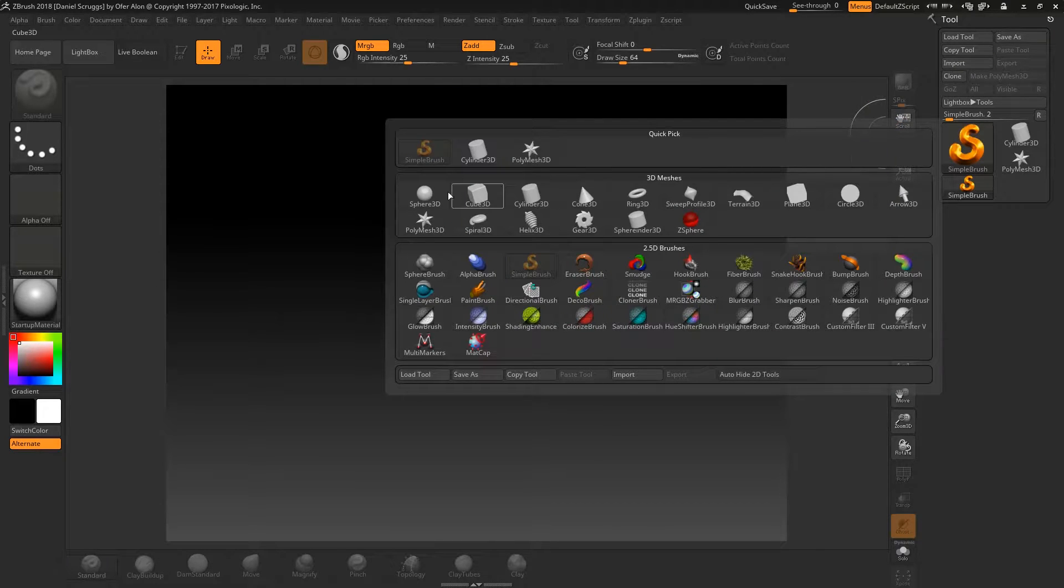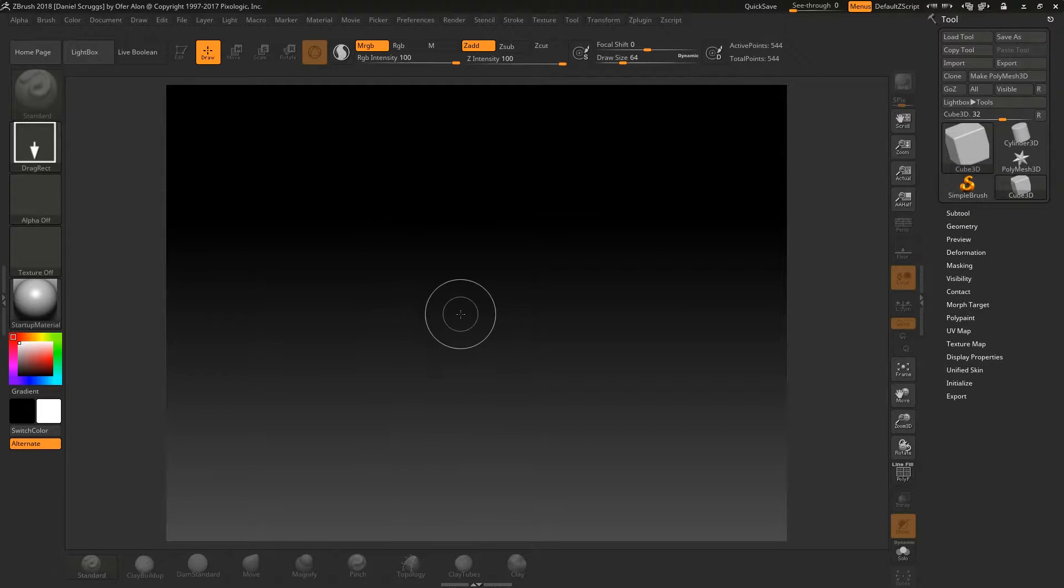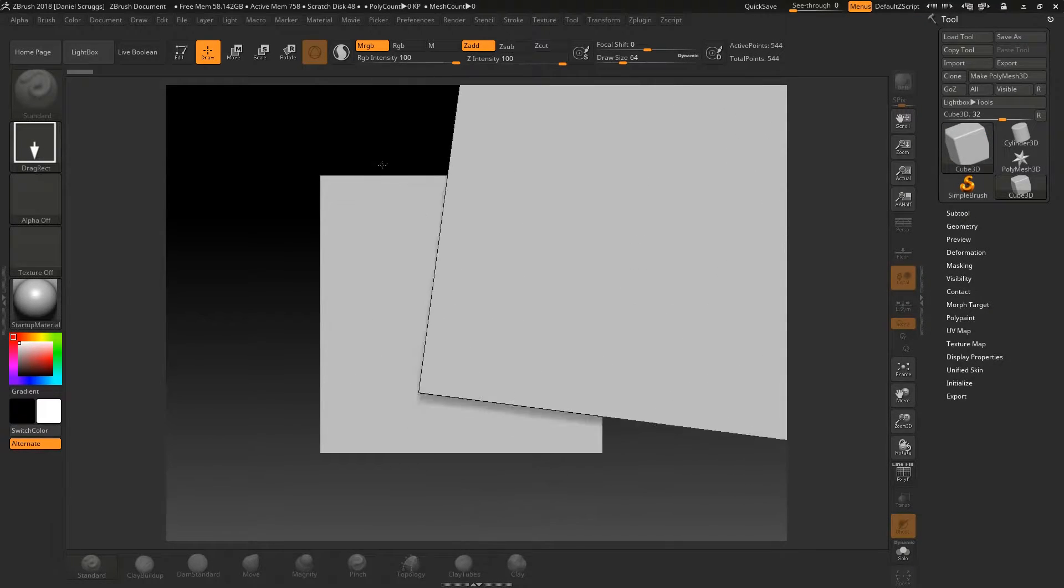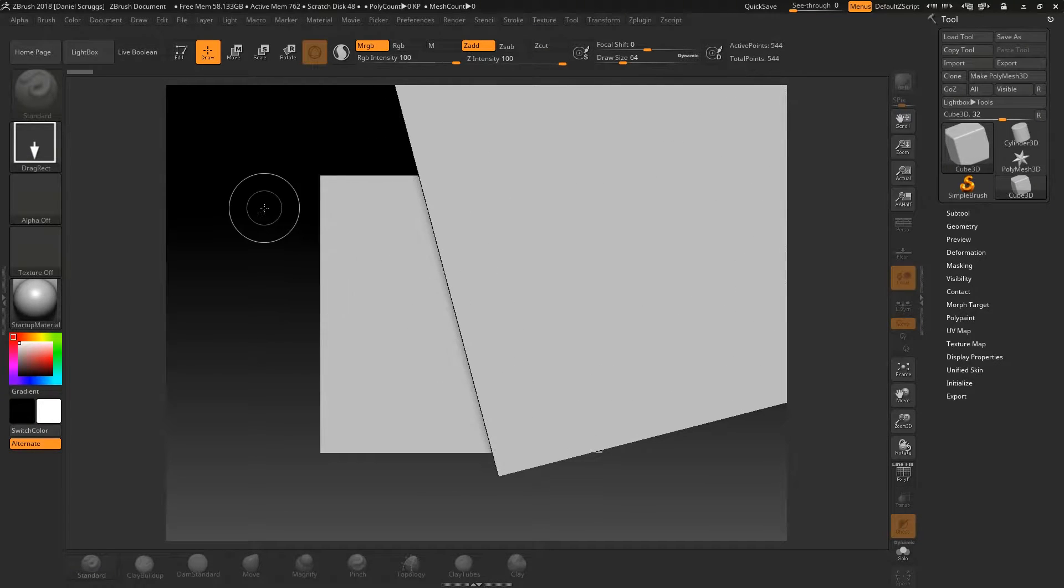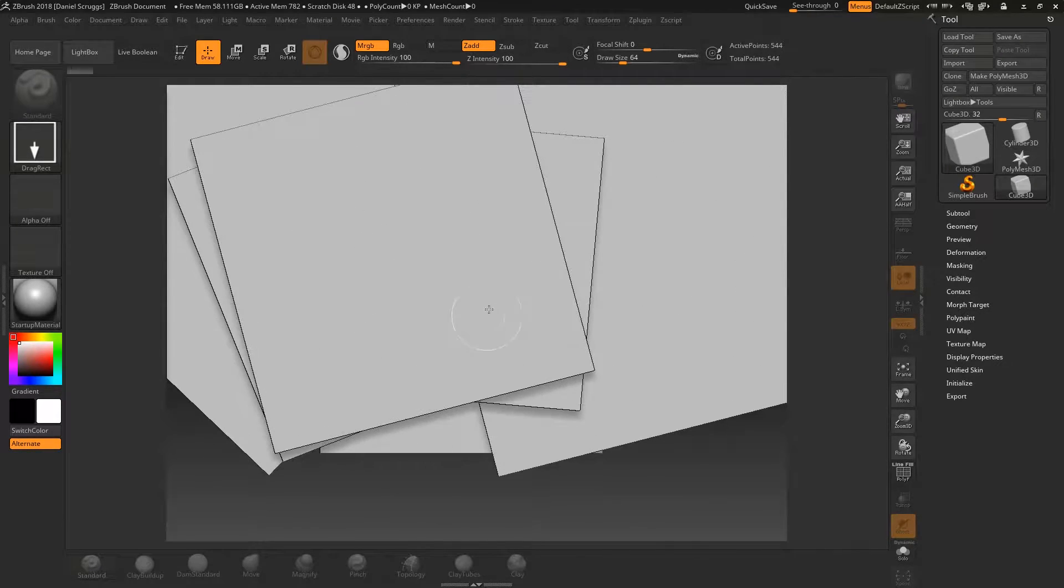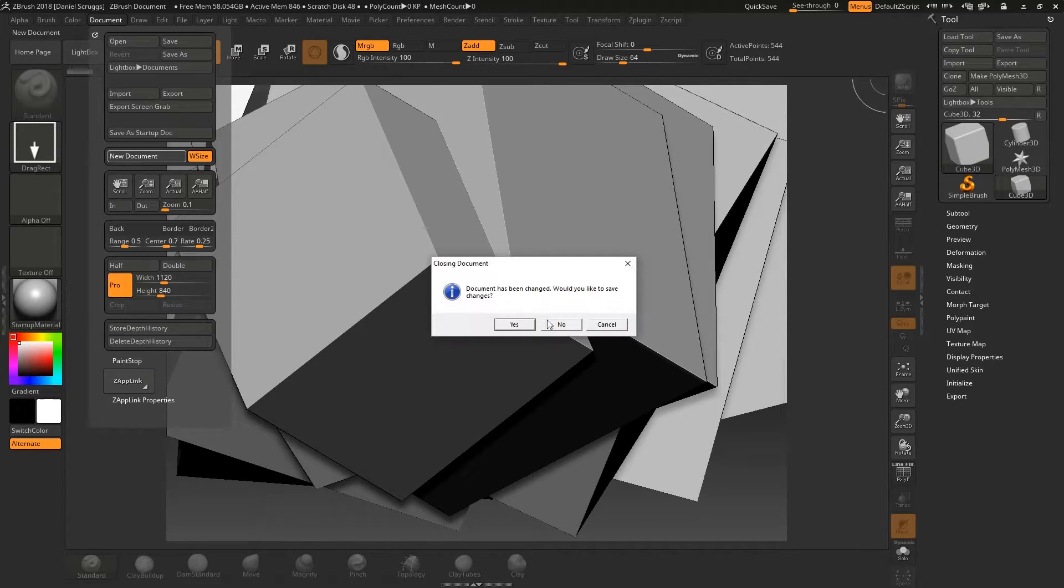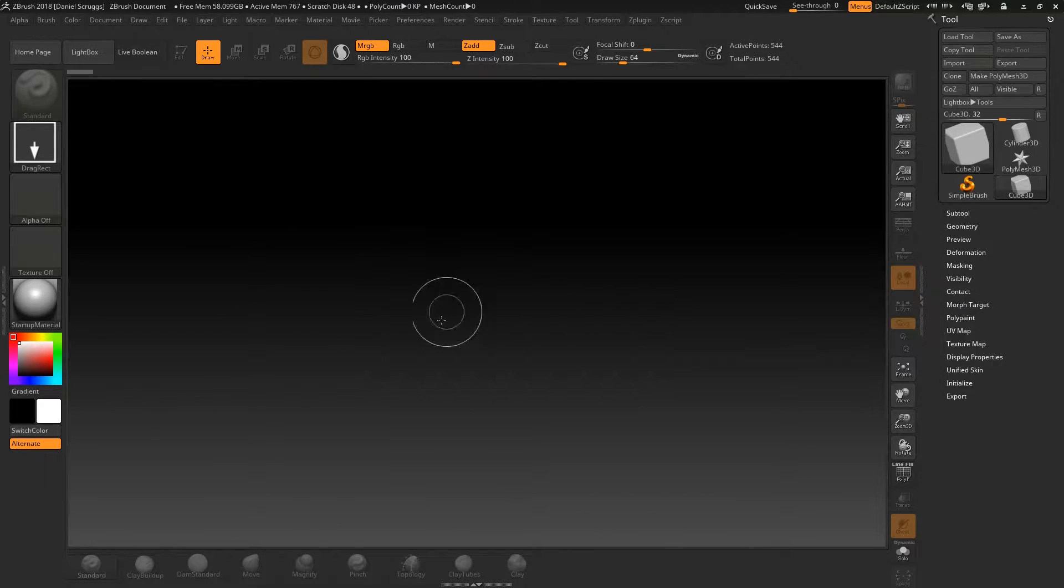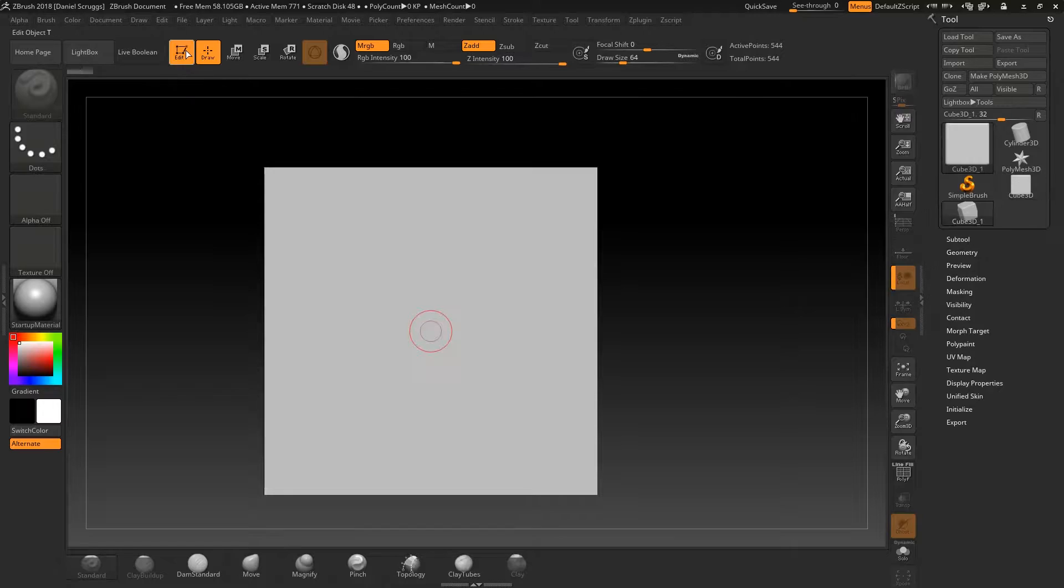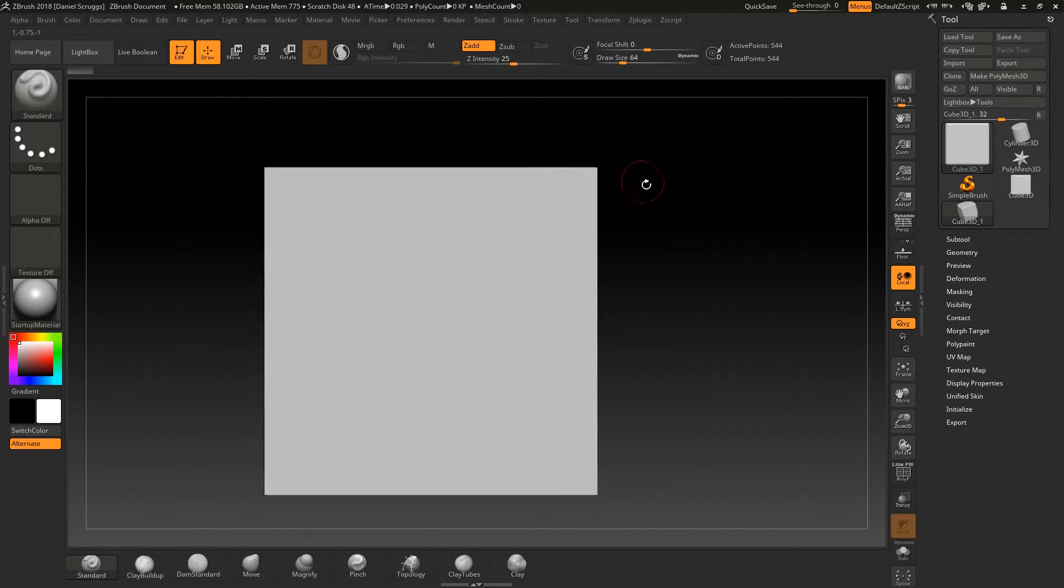I'm going to grab a piece of geometry, something noticeable, like this cube. We're going to drag it out, and... Let's start again, shall we? So we're going to grab this cube, and we're going to drag it out, and we're going to hit edit. And now we've got a cube.